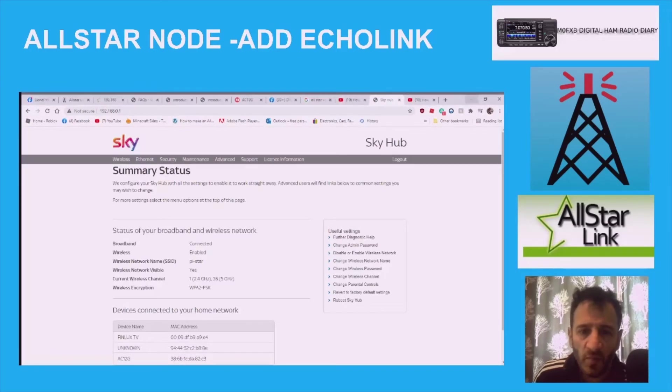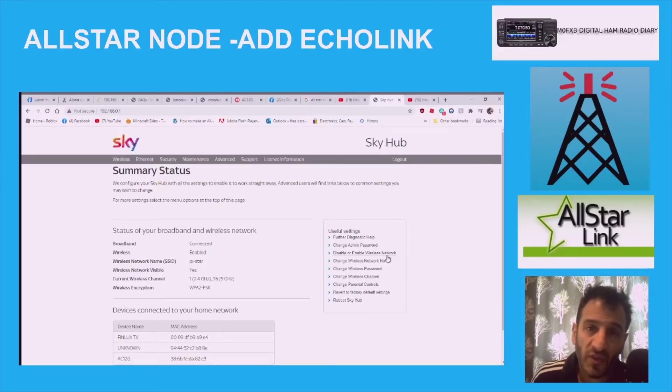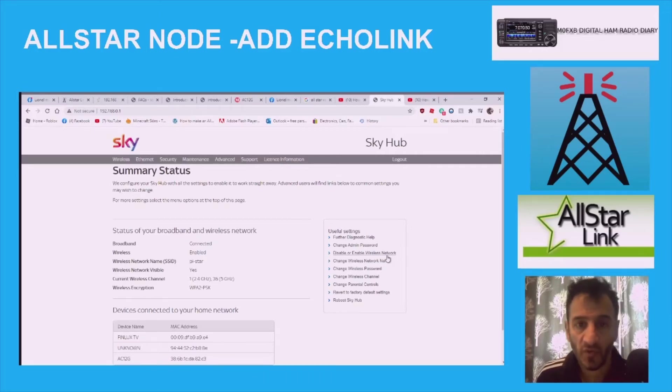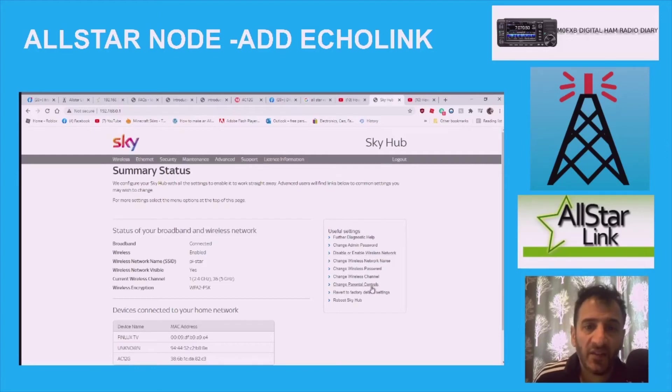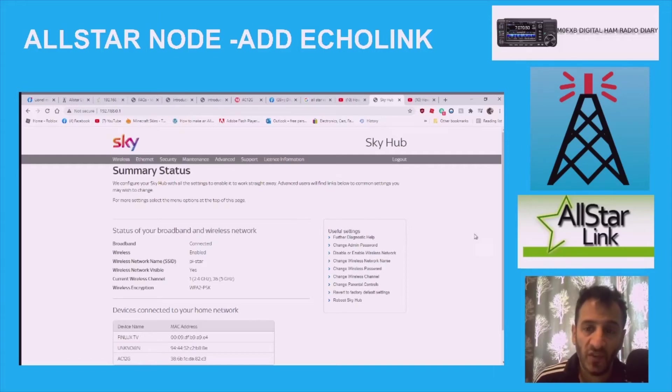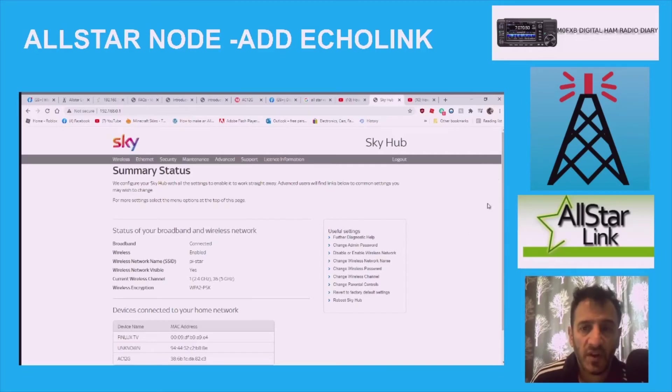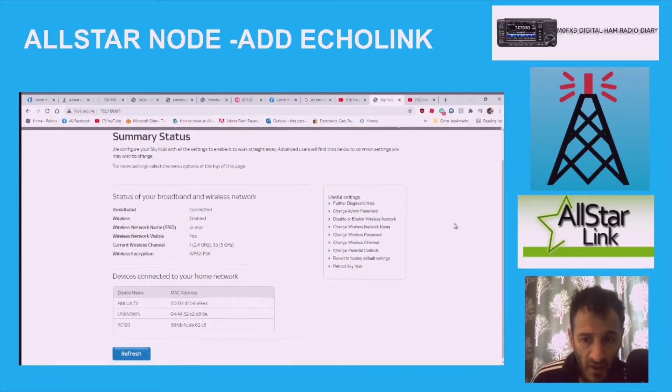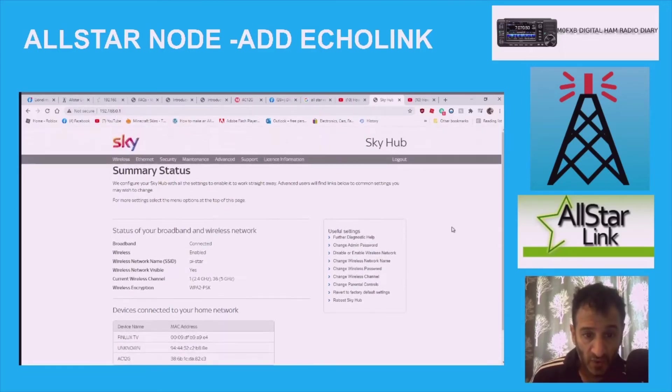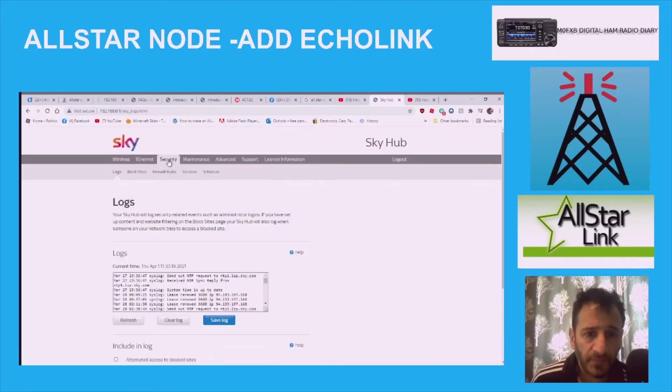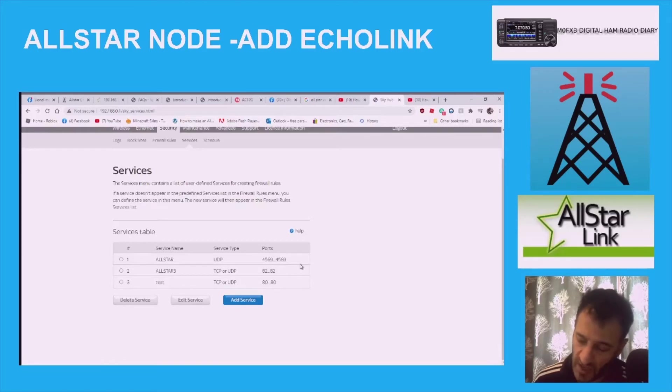This is sort of part two of my AllStar and EchoLink, basically trying to make my AllStar also be an EchoLink connection, so I can be using my AllStar node box and that gets me into the EchoLink system and people can connect to me. I'm literally learning. So part two is just opening the ports for my router. I've got a Sky Hub, so I've logged in 192.168.0.1. So what we're going to do, we're going to hit security, then we're going to hit services, and then we're going to add a service.